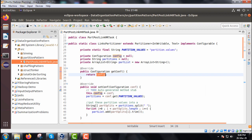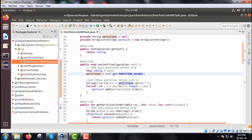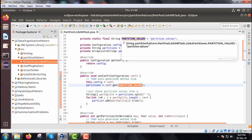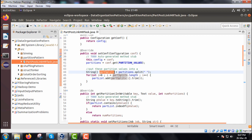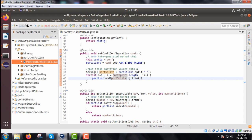We are also overriding the setConf method. In setConf, config is set to the conf input argument, and partitions is set to conf.get(PARTITION_VALUES). Now these partitions will be split using a blank space as the delimiter into the ArrayList partList. After splitting, we trim each value so there are no extra prepended or appended blank spaces, and then add it to partList.